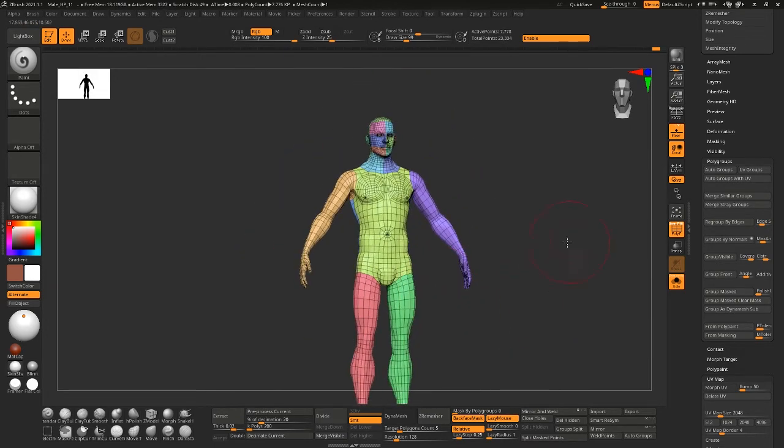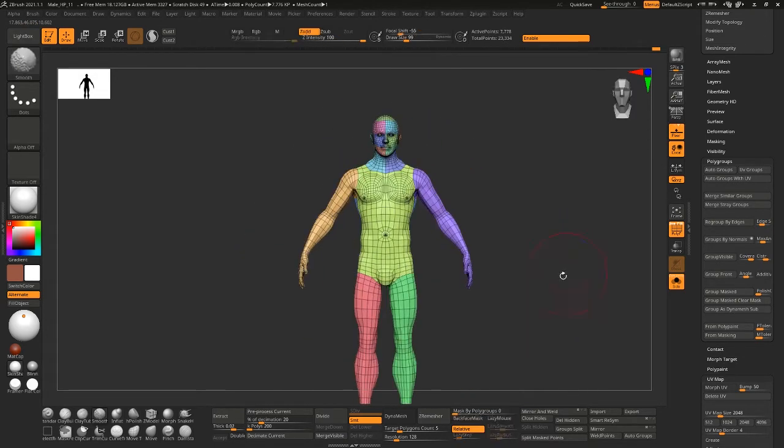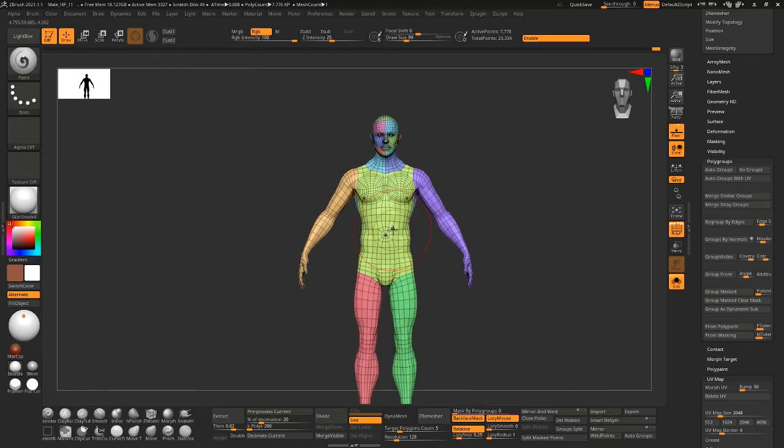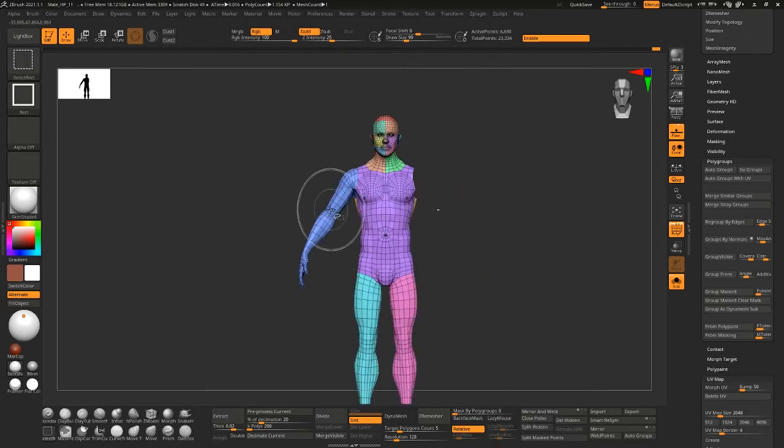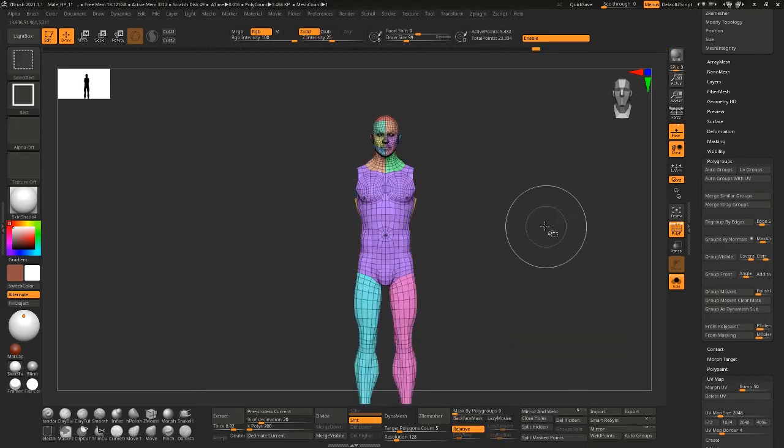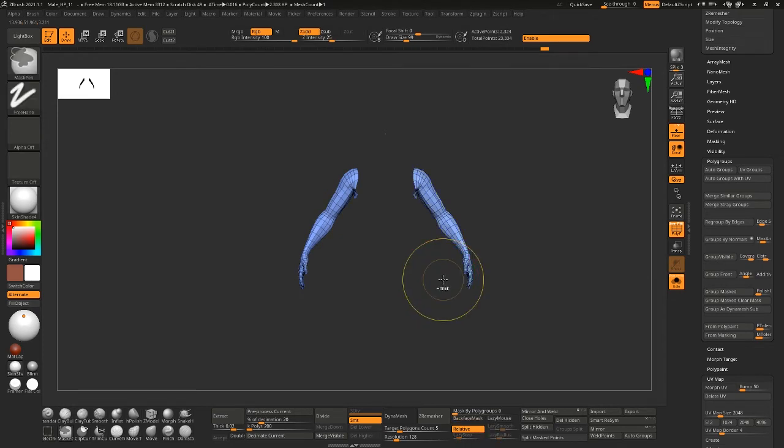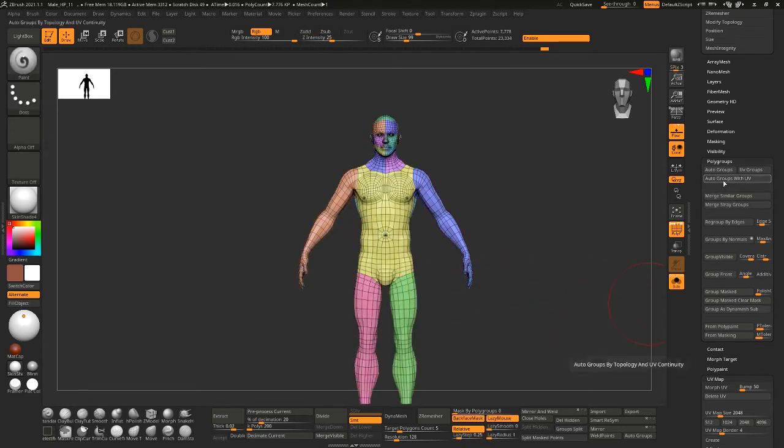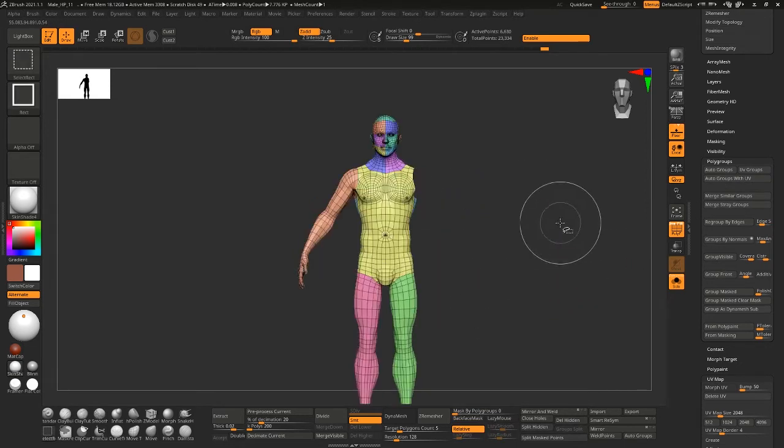So every single shell has its own polygroup. And if you want to do this with symmetry, I'm not sure if it works... no. But you can just go through and manually do it by shift selecting and then hitting Ctrl+W and then you'll have the same polygroup.